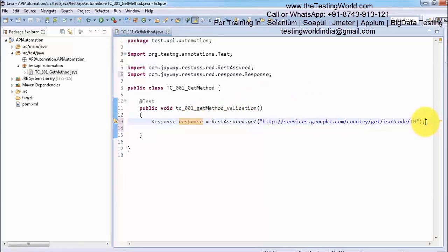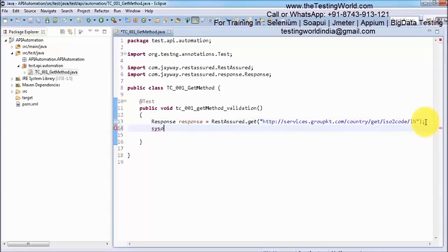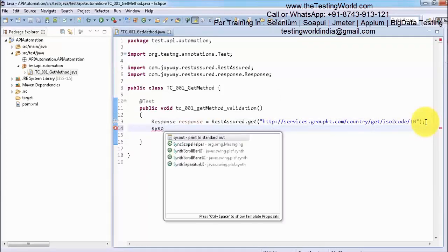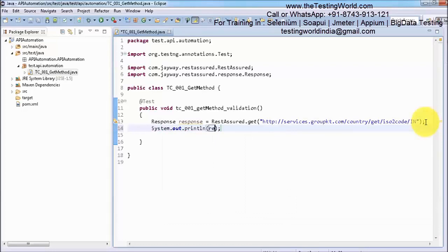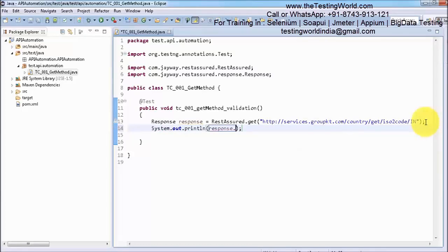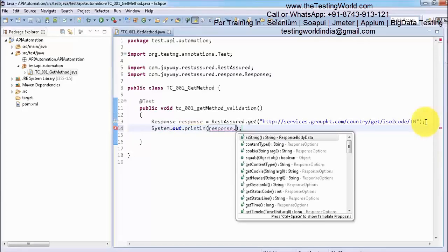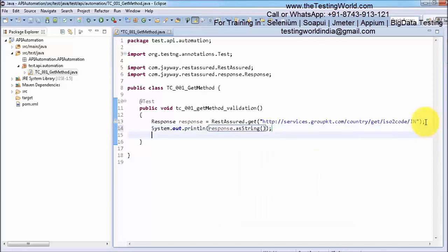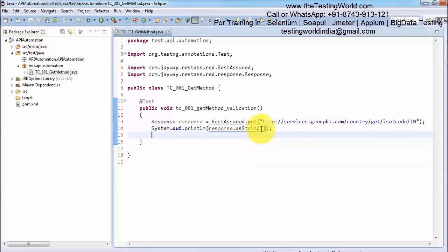Now I am just going to display the response. I am writing response.asString(). I am calling a method asString which is going to display the response coming from the server in the form of a string.